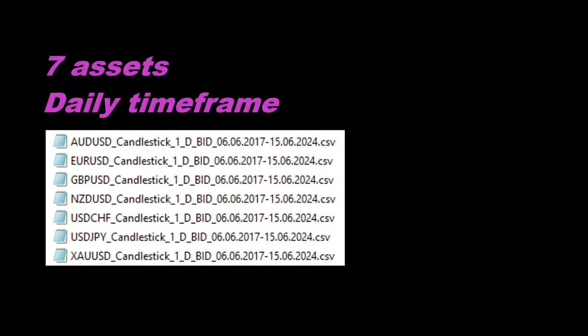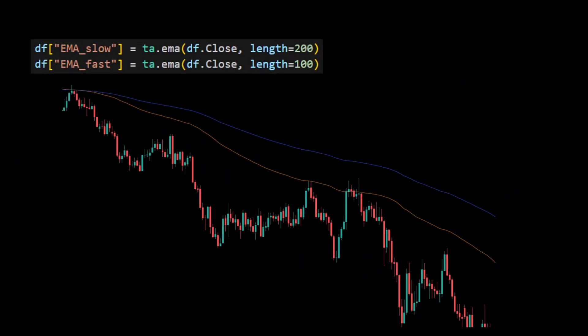In this video we will use seven assets on the daily time frame. Most of these are major forex pairs, and I also include gold prices for a small variation. You can extend the data to as many assets as you need. To enter the market, I've chosen a very simple set of rules: first we detect the trend using two moving averages.